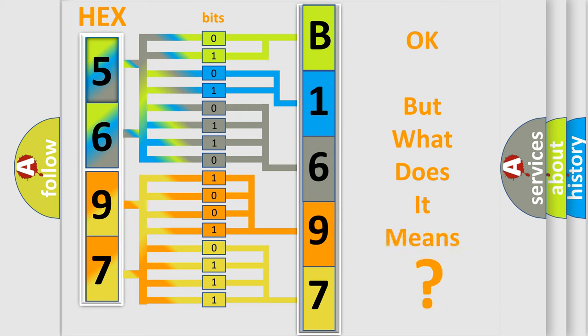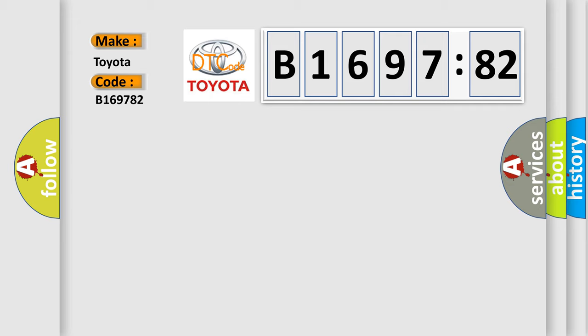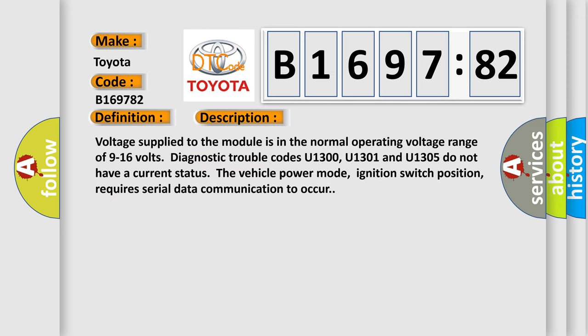The number itself does not make sense to us if we cannot assign information about it to what it actually expresses. So, what does the diagnostic trouble code B169782 interpret specifically for Toyota car manufacturers? The basic definition is lost communication with ATC or TCCM. And now this is a short description of this DTC code.